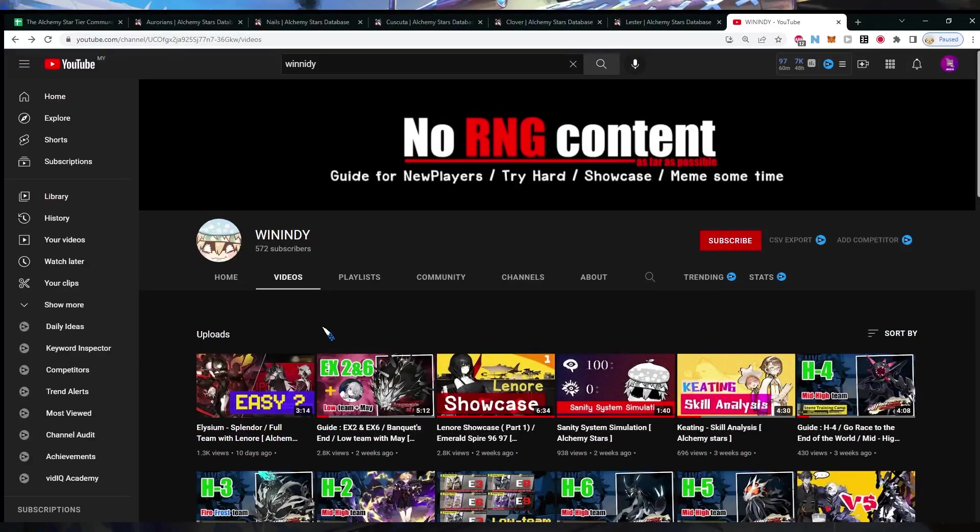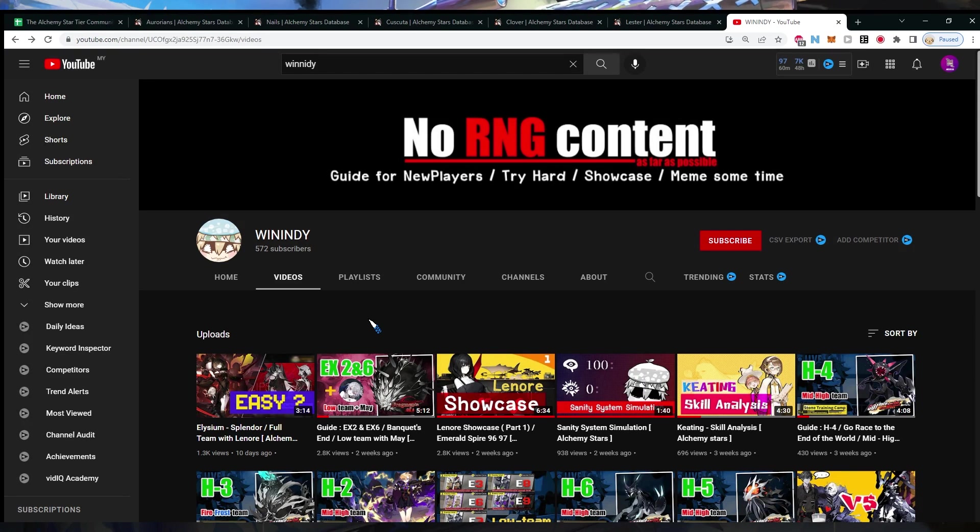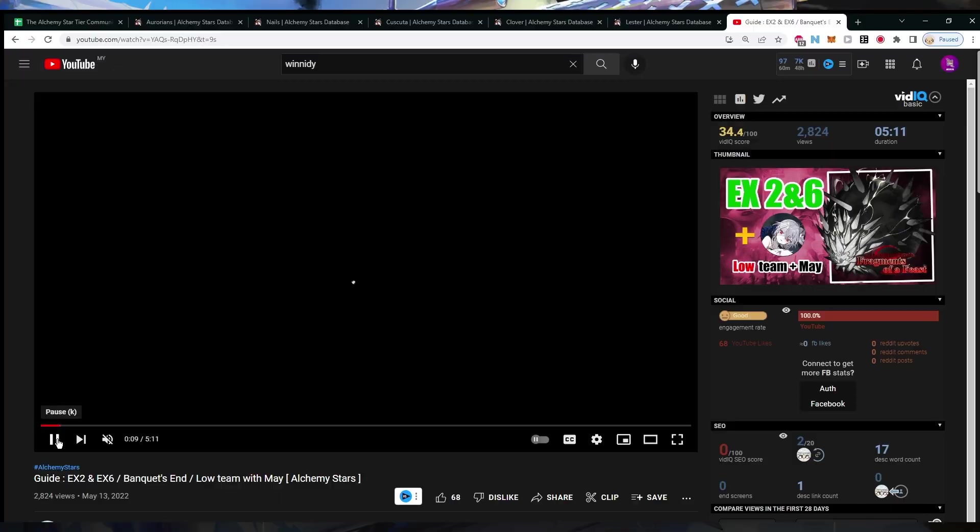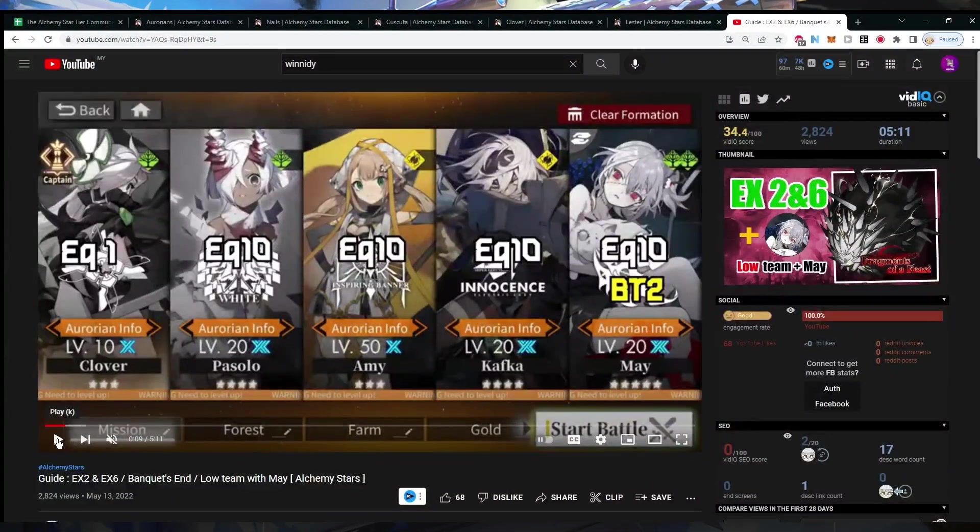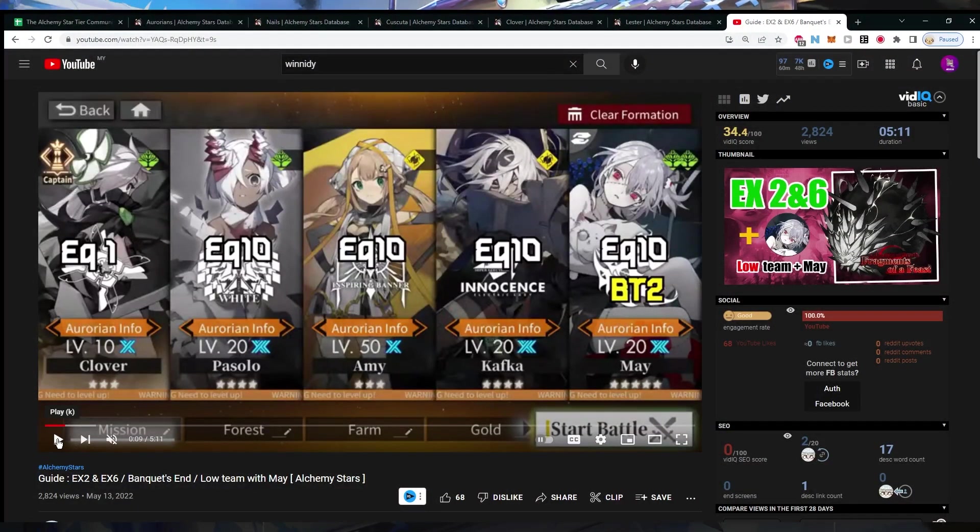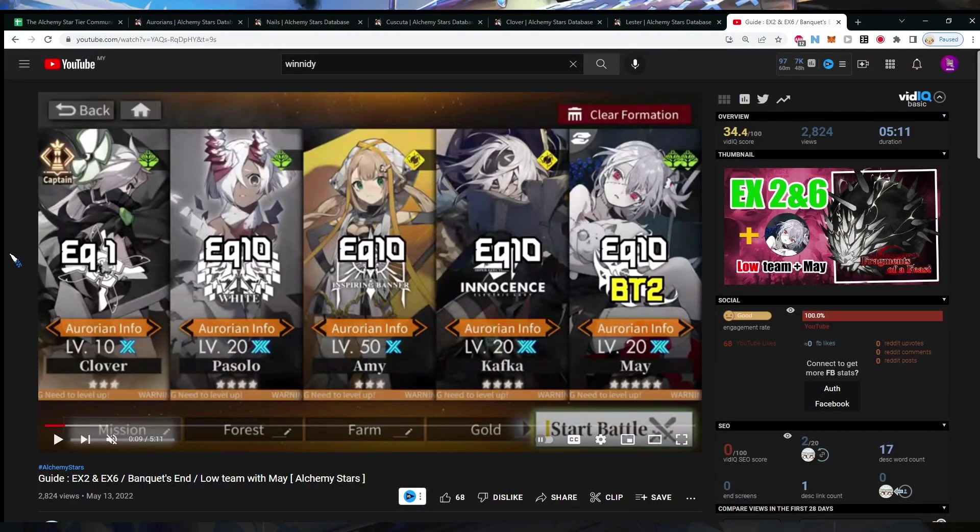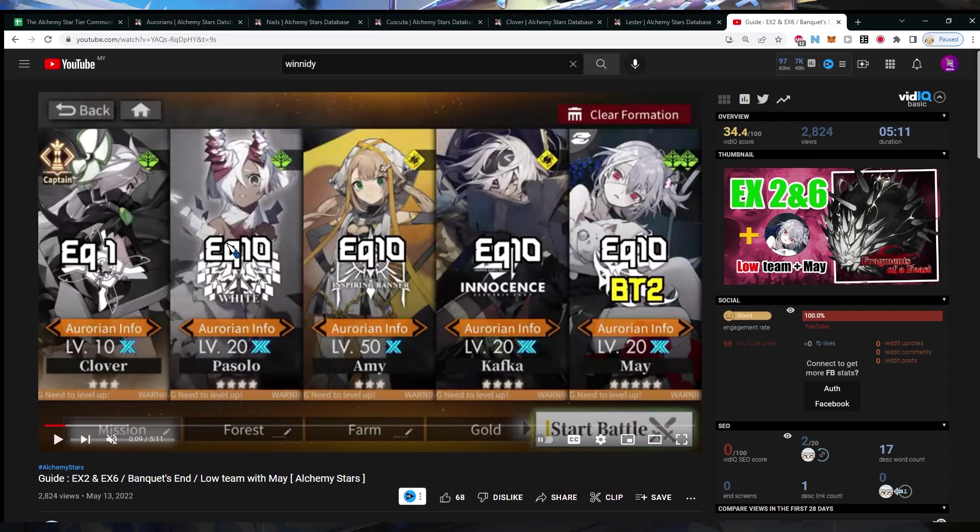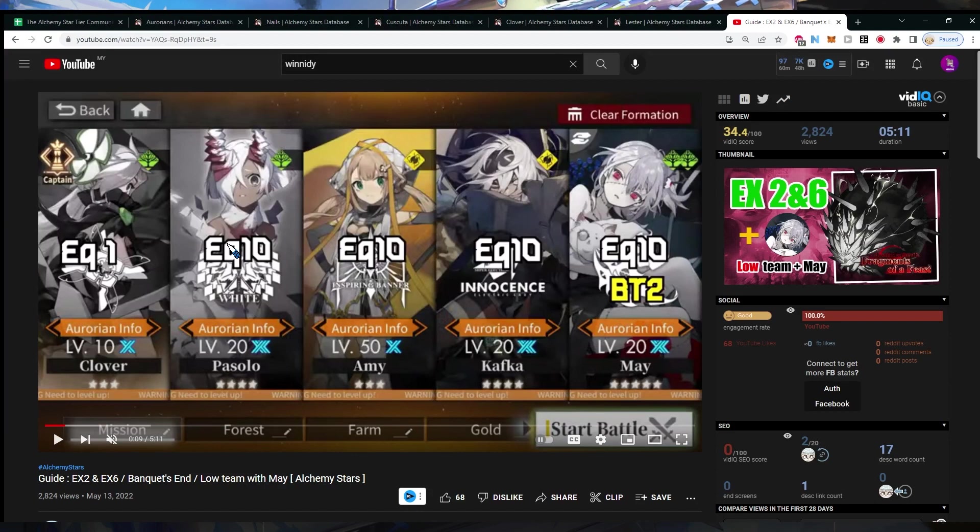So if you find yourself having a hard time with a specific event content, I believe WinnieD will have the guide for it. So I want to showcase that actually you don't have to always follow the mono team structure depending on the stage. So this is a very recent event we got. I believe it's called Banquet's End. And there's one stage here, which is called EX2. And the recommended team to beat this stage is actually very unconventional. You can see we have Clover as the captain here, Pasolo, which is a very consistent bleed unit. And she also have the conversion, so you can convert one forest tile every two turns, I think.